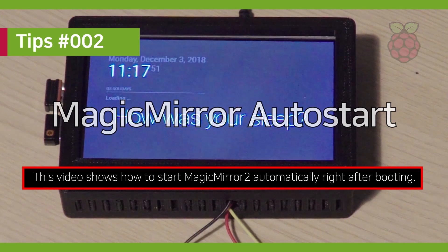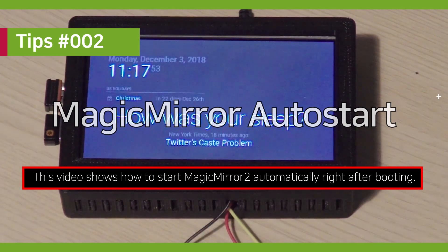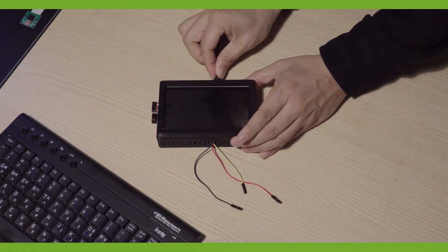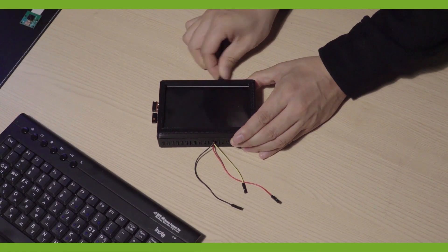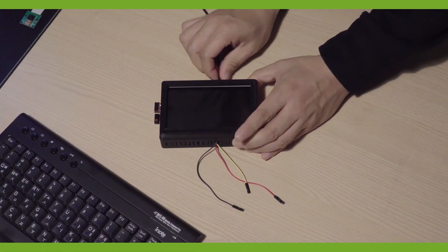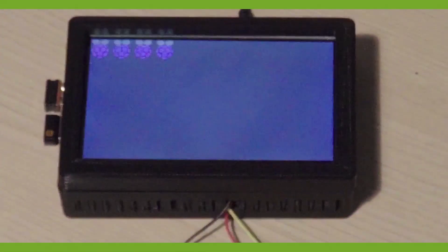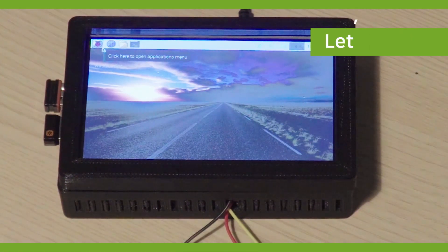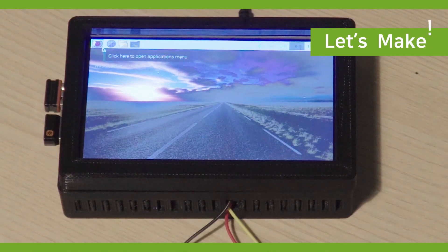Hello, this video shows how to set Auto-Start of Magimeter. Alright, let's start!